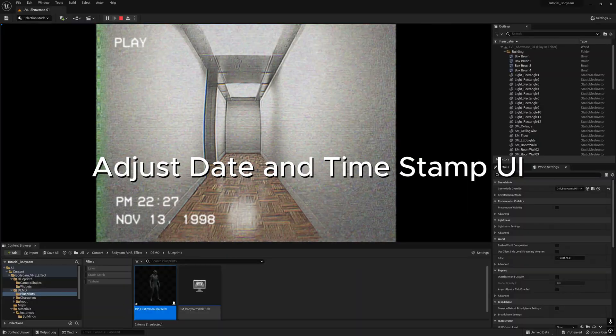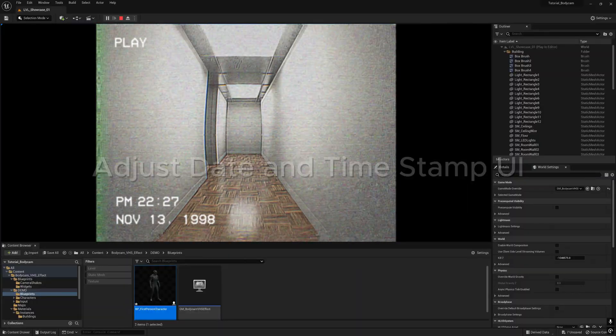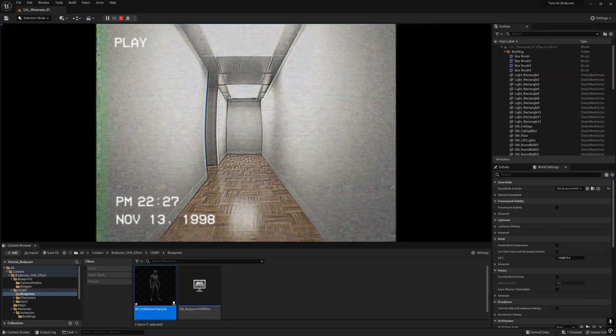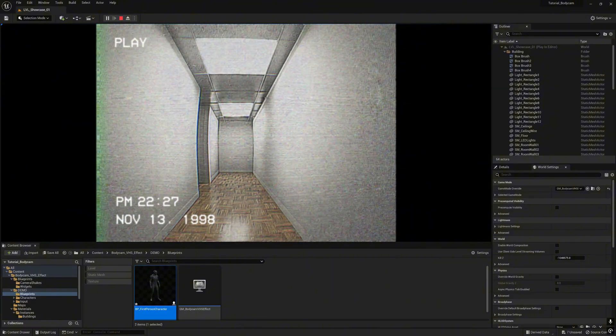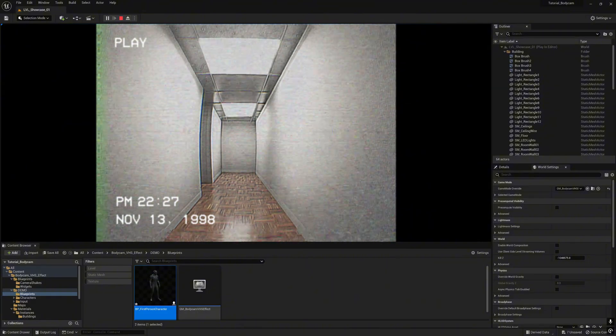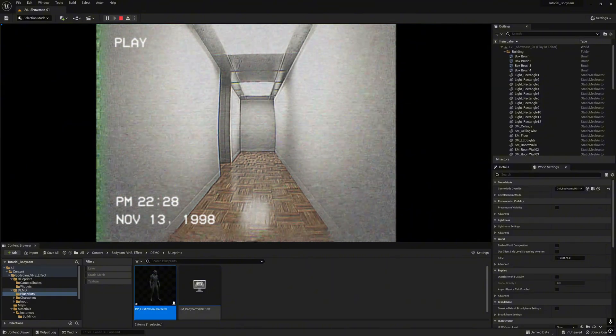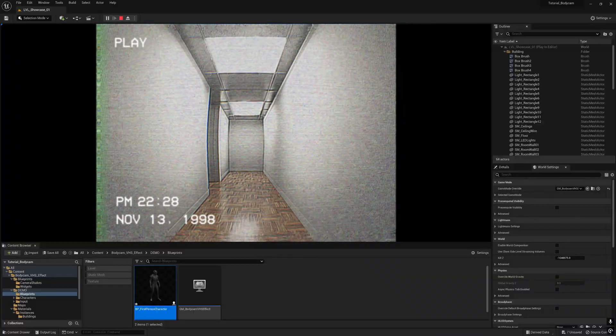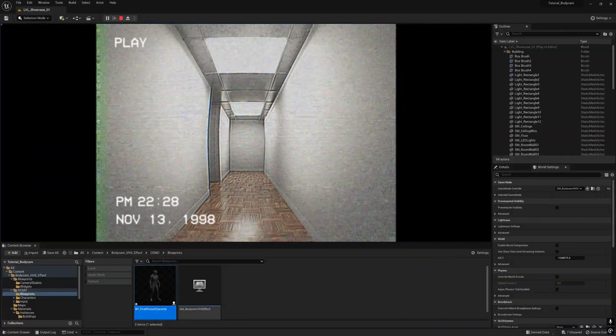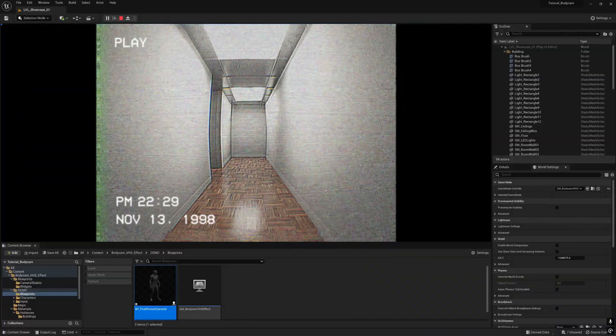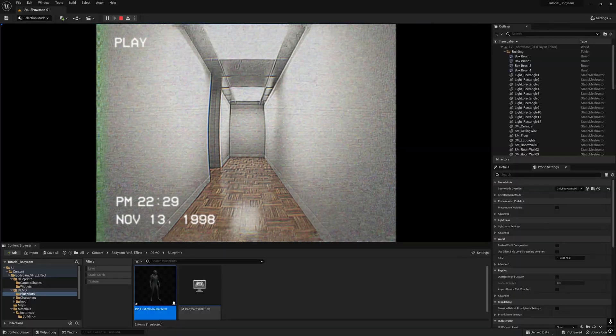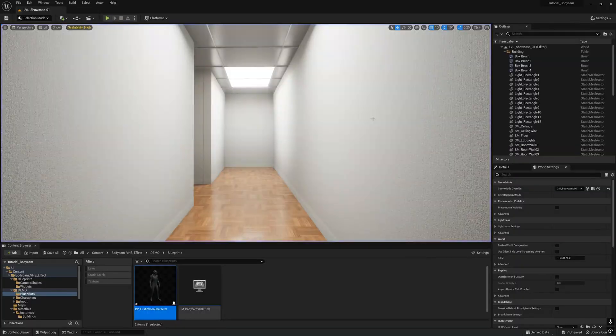Next we are going to adjust the date and time. Now you see the time shows 10:28 and it's currently November 13th, 1998. Now we are going to change it.